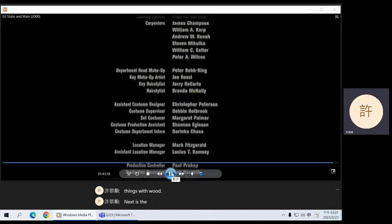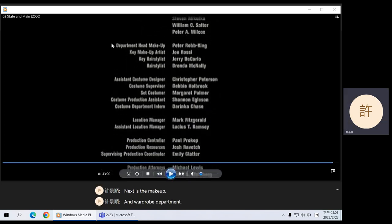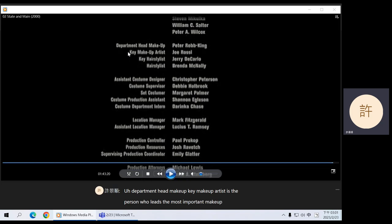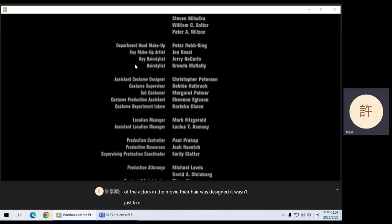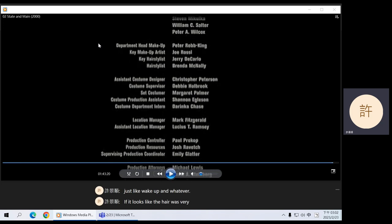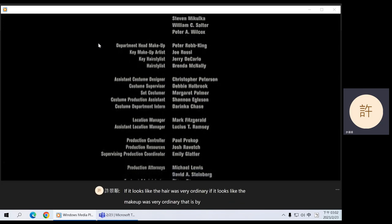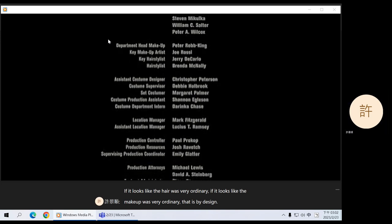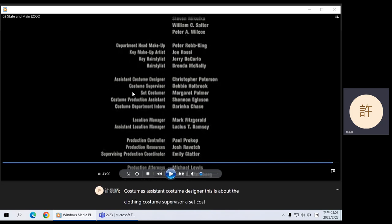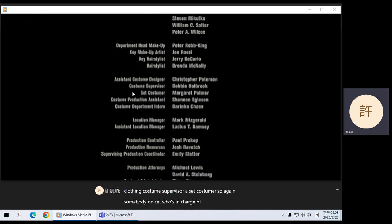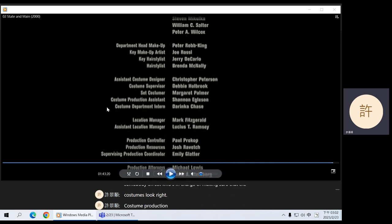Next is the makeup and wardrobe department: department head makeup, key makeup artist — the person who leads the most important makeup work — key hair stylist and a regular hair stylist under that. All of the actors' hair was designed — if it looks ordinary, that is by design. Then you have costumes: assistant costume designer, costume supervisor, a set costumer who's on set making sure the costumes look right, costume production assistants, and a costume department intern.